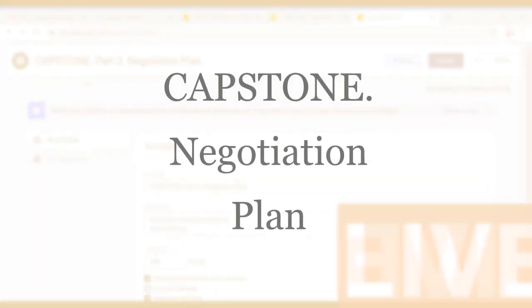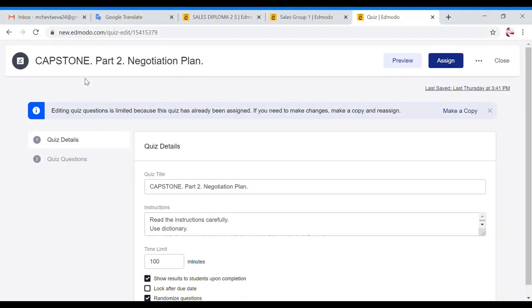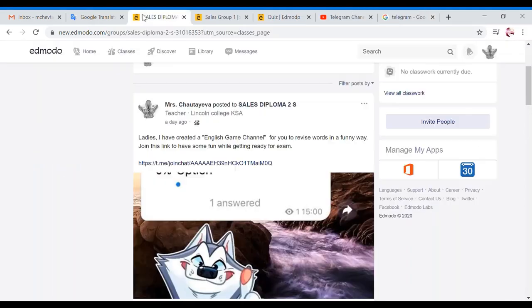Hello ladies! Today we're going to discuss with you two big topics. First of all, your capstone part two and the negotiation plan, how you should write a perfect negotiation plan, and second of all, the preparation for your CBT exam.